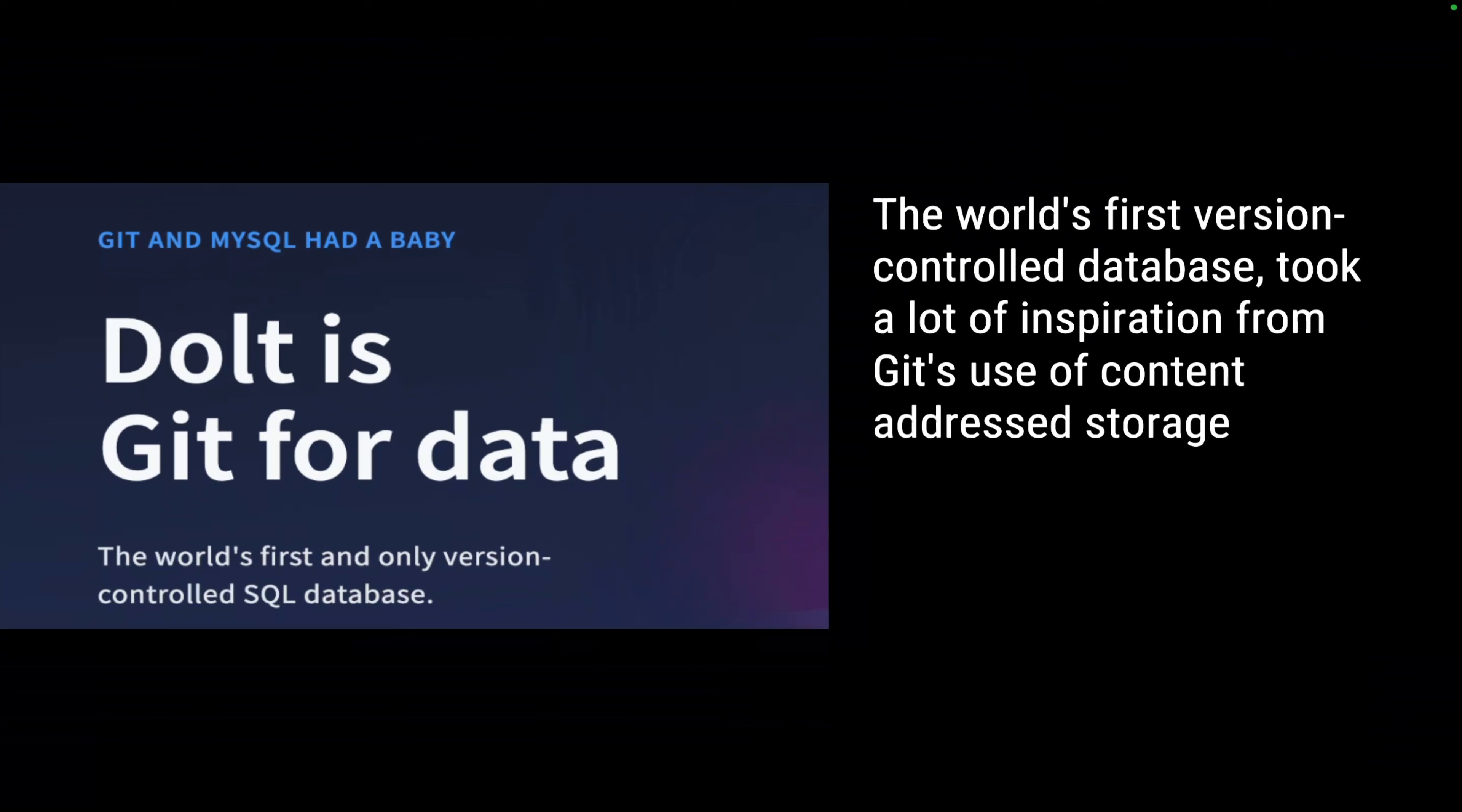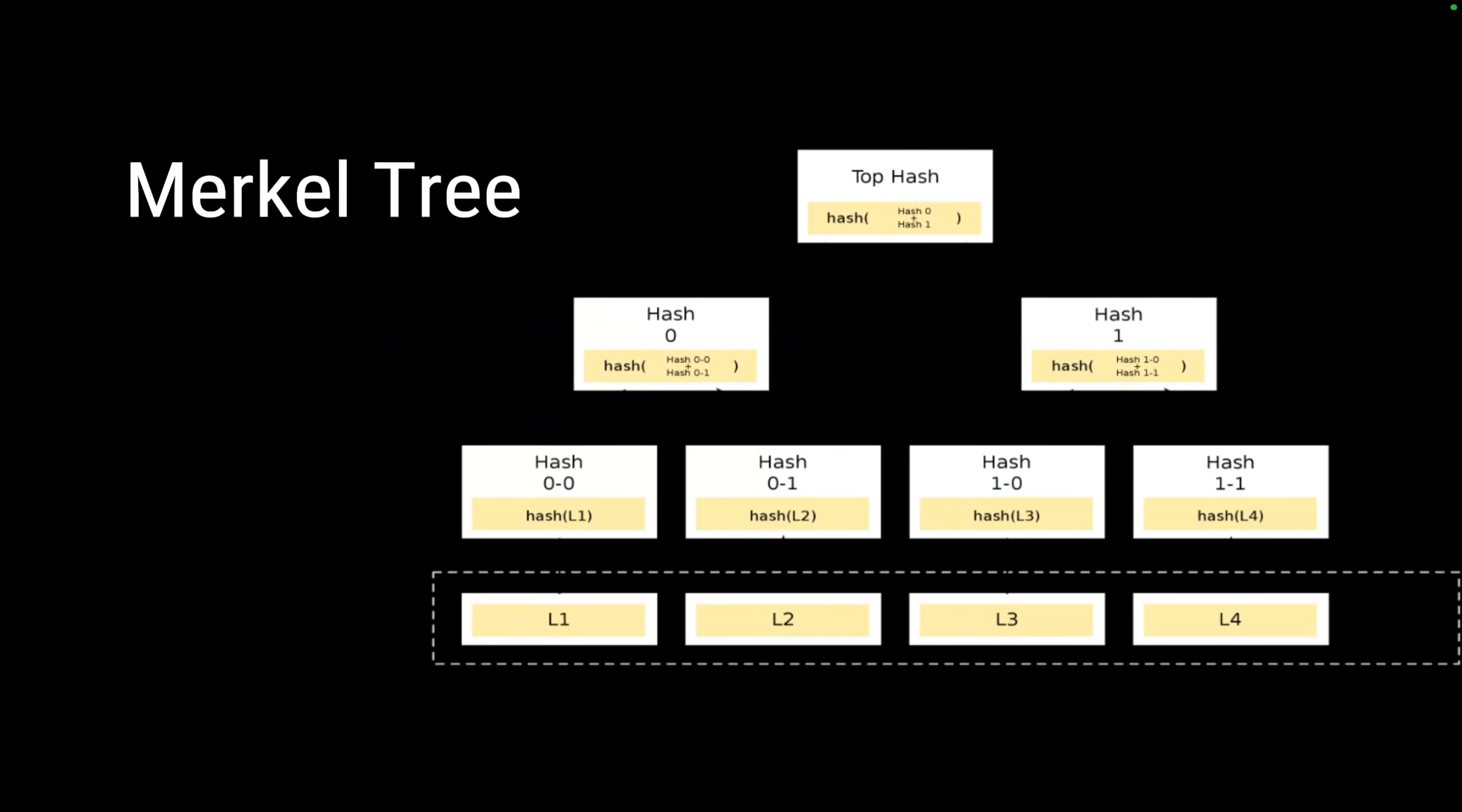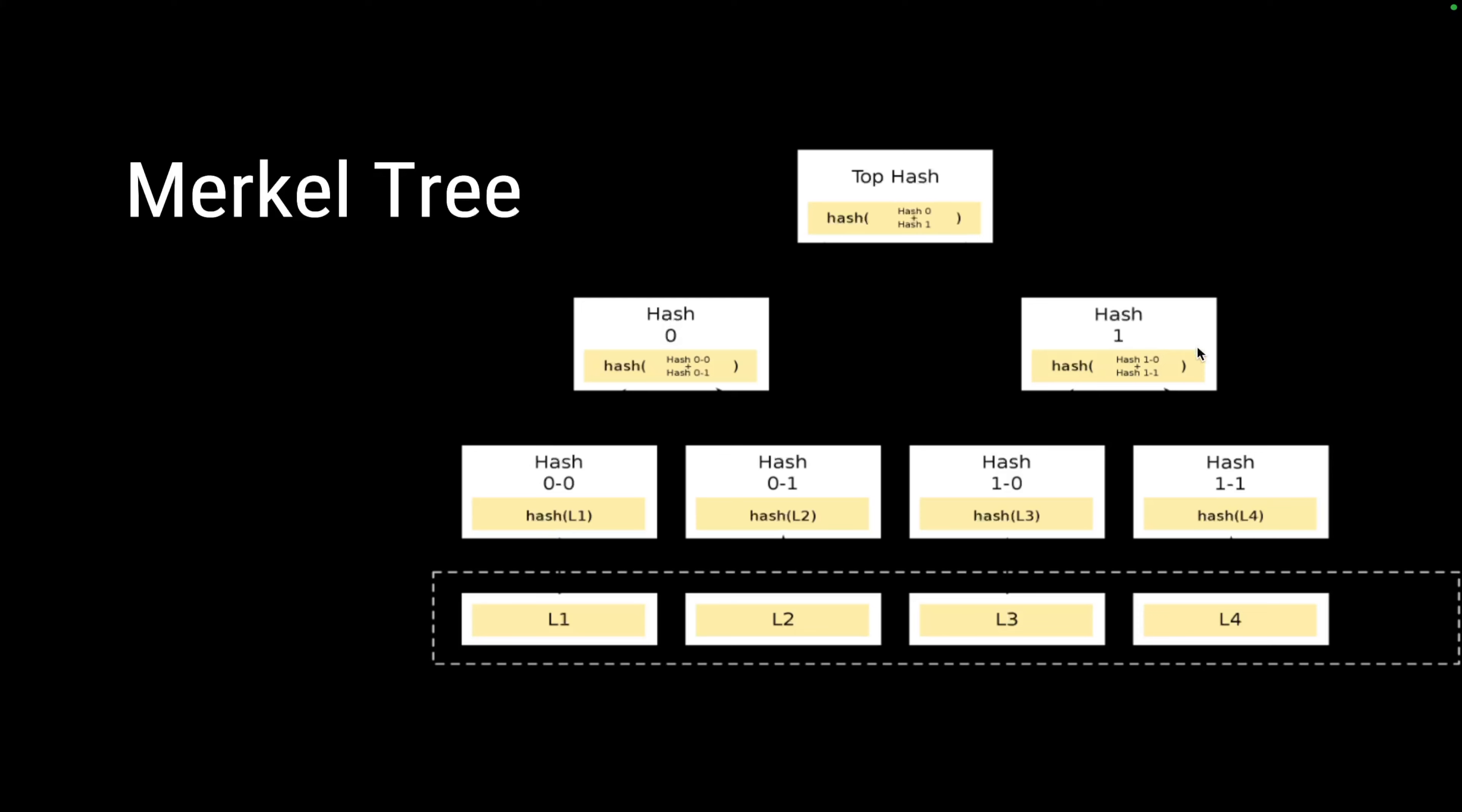It's the world's first version control database, took a lot of inspiration from git, and uses content-addressed storage. Dolt essentially uses a Merkle tree and a directed acyclic graph in its core. Let's try to understand both of them, starting with the Merkle tree. A Merkle tree is a tree of hashes. A Merkle tree works on the principle: if you have files like L1, L2, L3, their parent will be a hash generated from the content of this file or the data objects. Then the parent of hash0 and hash1 is actually a combined hash of these two nodes, and ultimately we end up having a single hash.